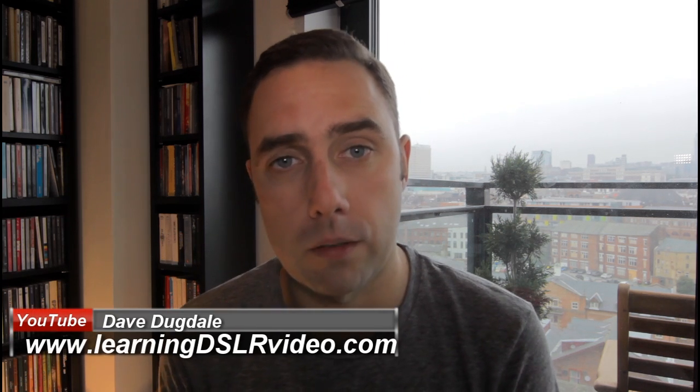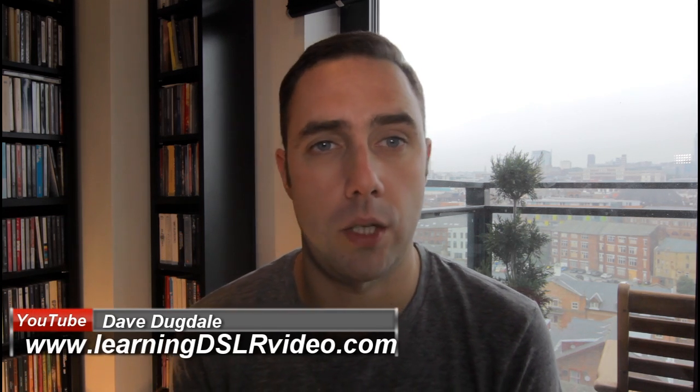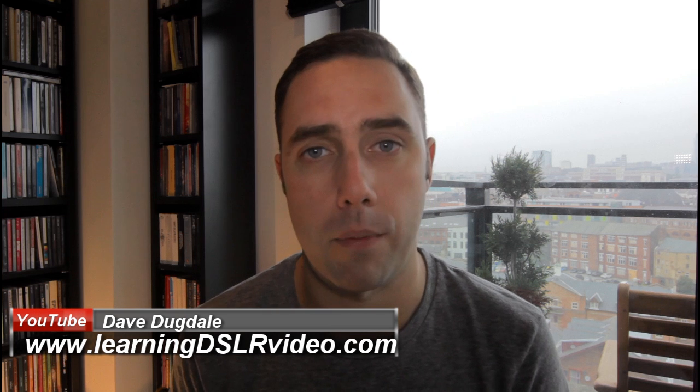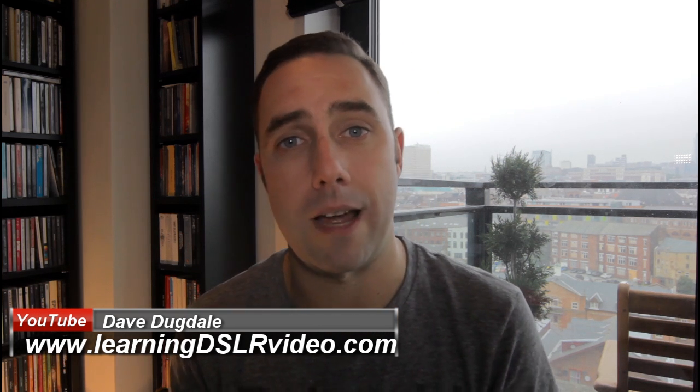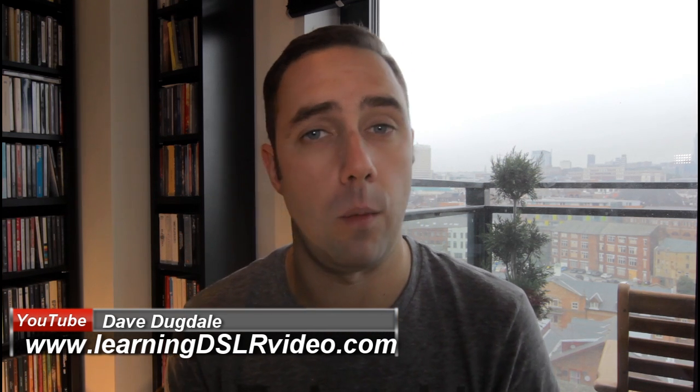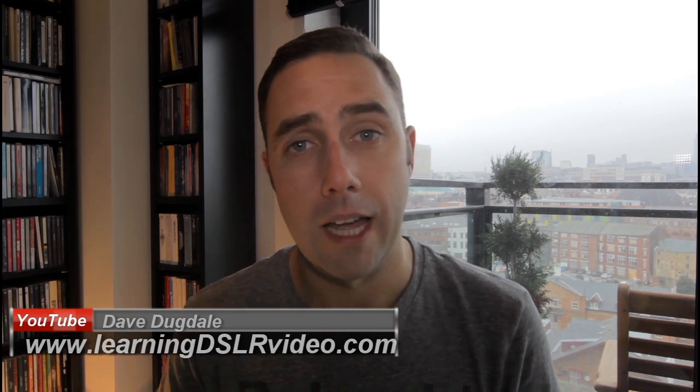I would refer you to people like Dave Dugdale, Will Urbina and Linus Tech Tips. Dave Dugdale did a really great computer build which takes you step by step why he chose a component, how you put it together and how it worked at the end.